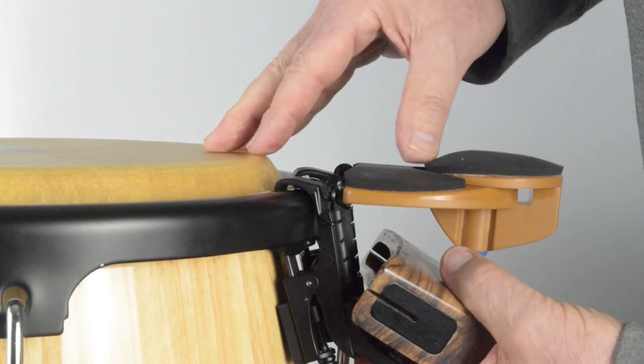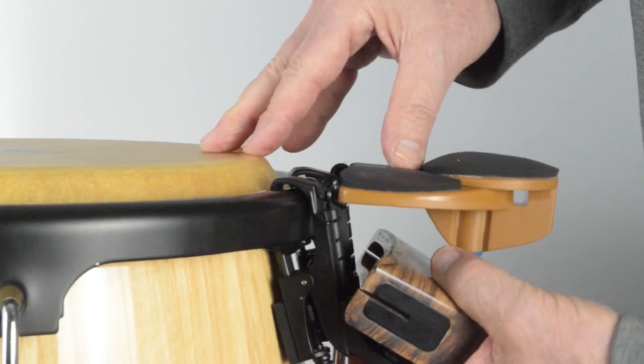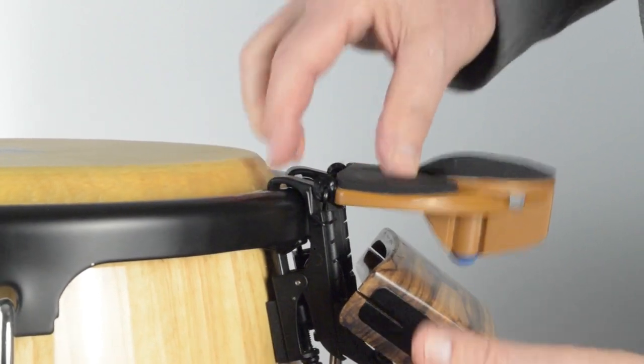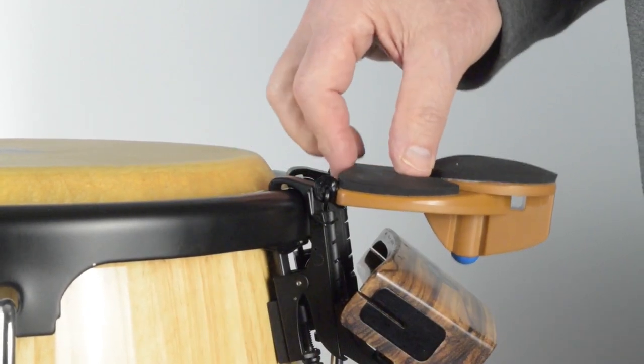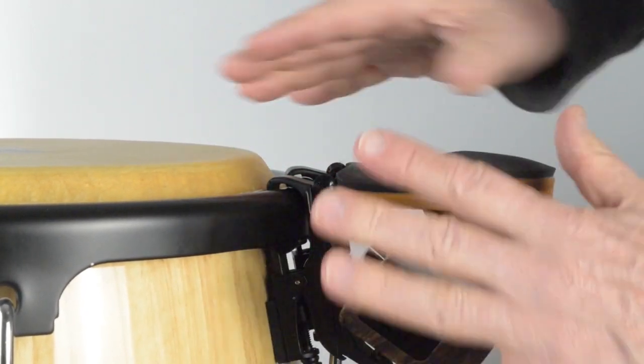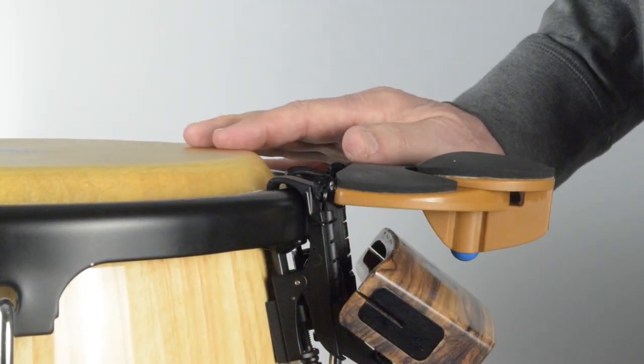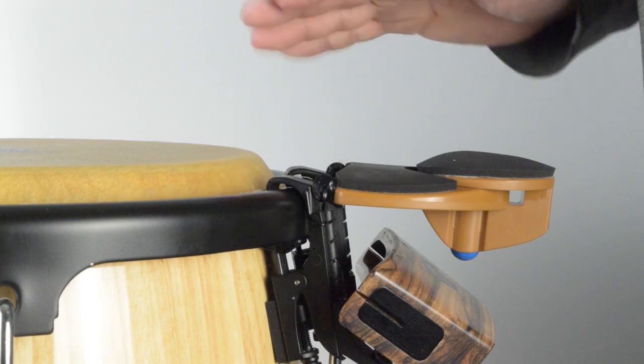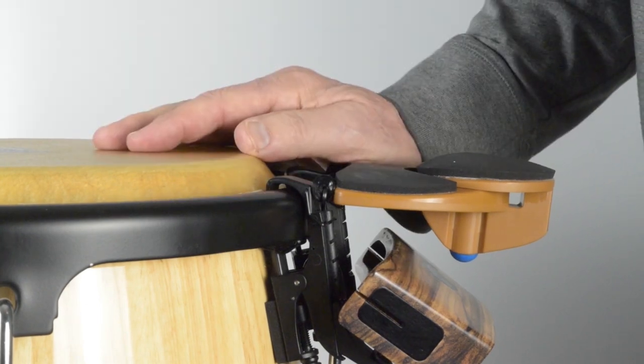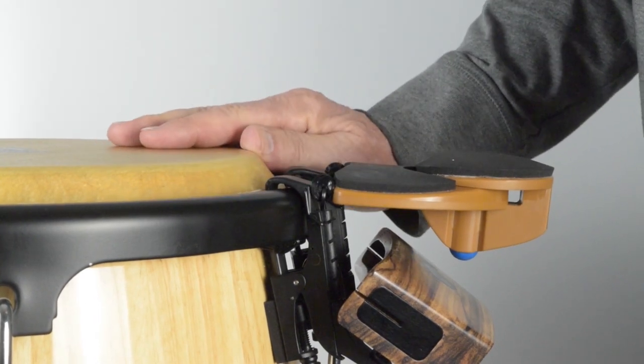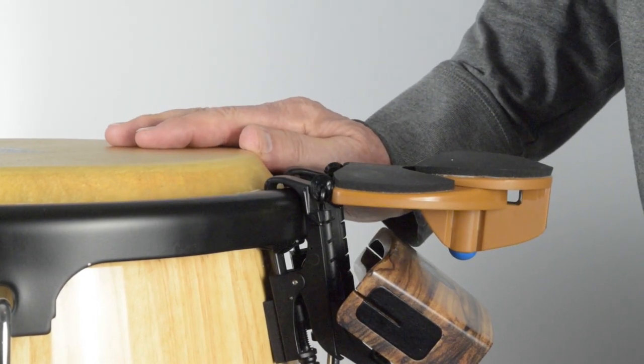This will stabilize the rim striker from excess movement between the rim clip and drum during play. Keep in mind you are clipping onto the drum rim and not necessarily clamping the rim clip.